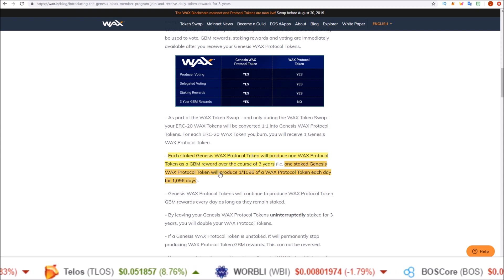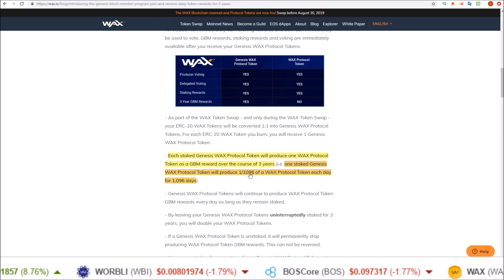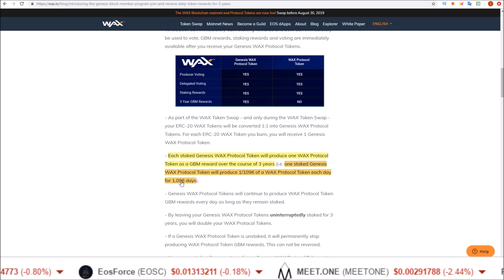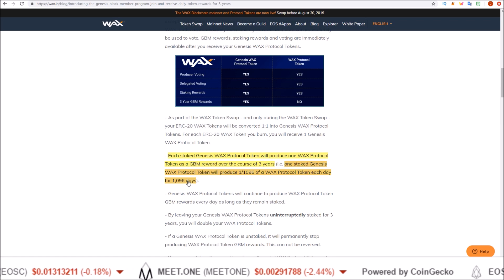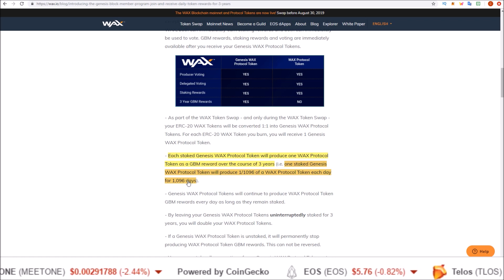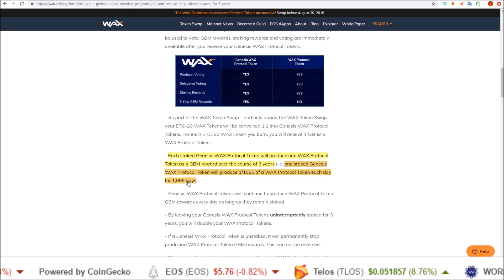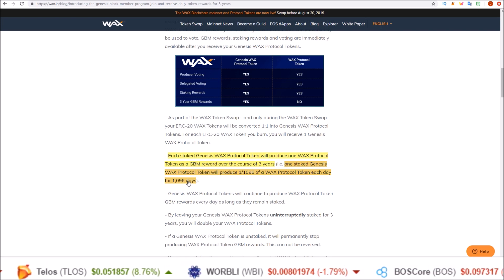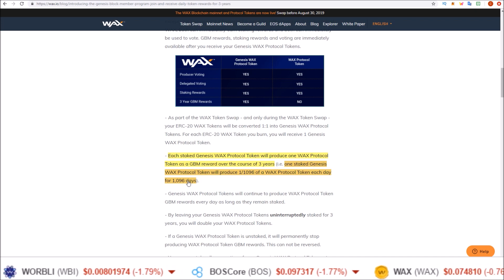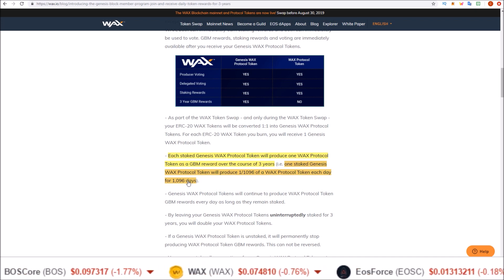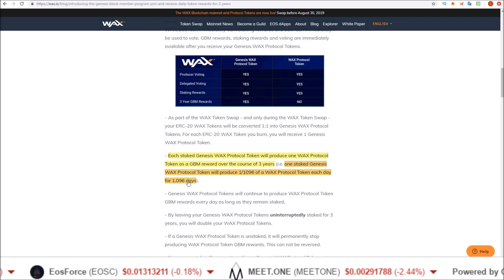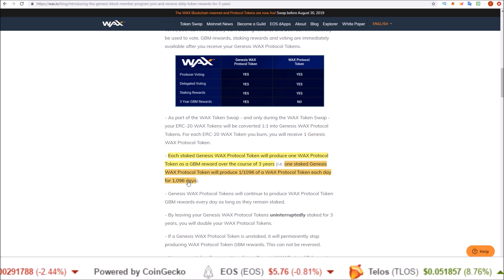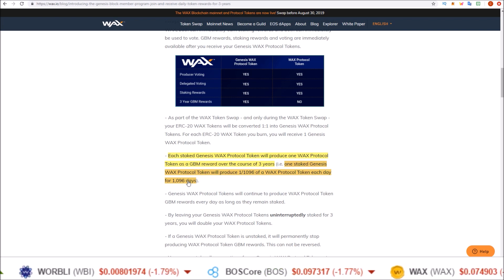Specifically, one staked Genesis WAX Protocol Token will produce one 1096th of a WAX Protocol Token each day for 1096 days — 1096 days being three years. So you get one 1096th of a token per day for every one staked Genesis WAX token you have, which equals 33.3% per year times three years — 100% total. At the end of three years, for every one Genesis WAX token you have kept staked, you will have two WAX tokens.